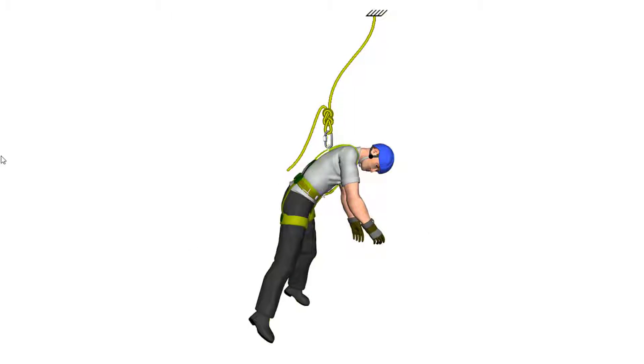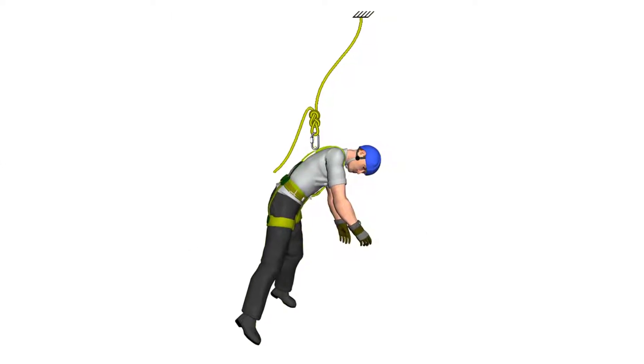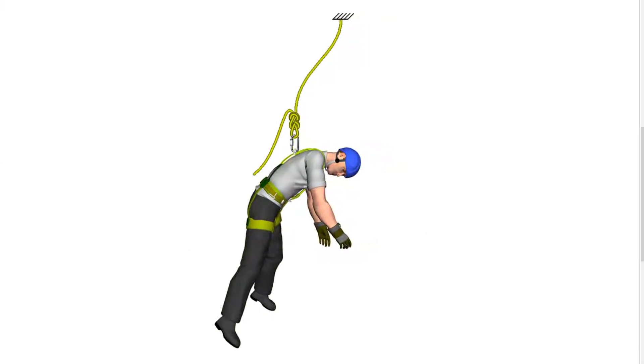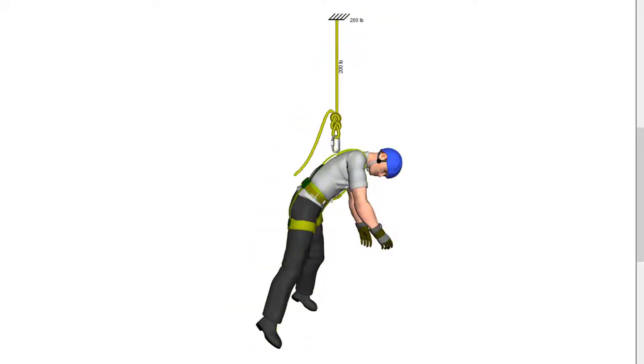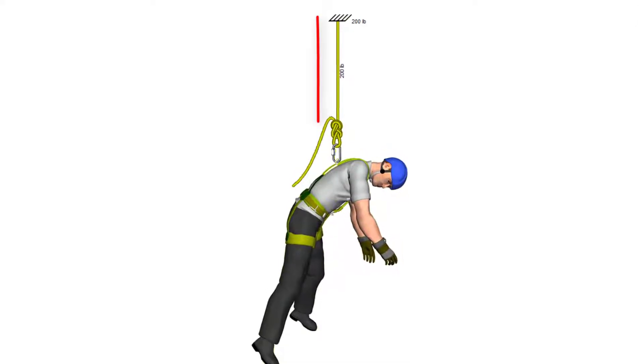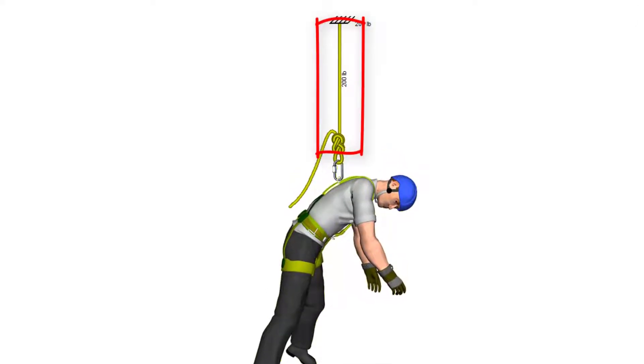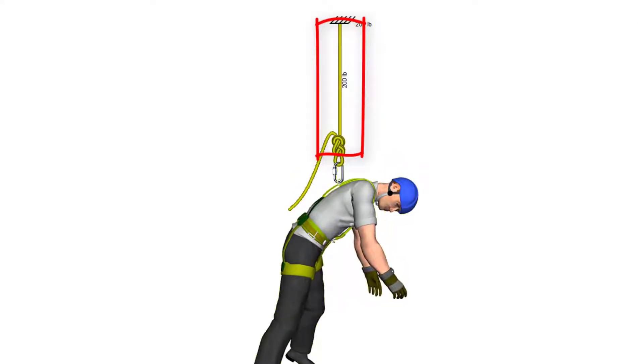Rope benders are helpful to indicate un-tensioned sections of rope. If you calculate forces, sections of rope that are tensioned will be straightened automatically.